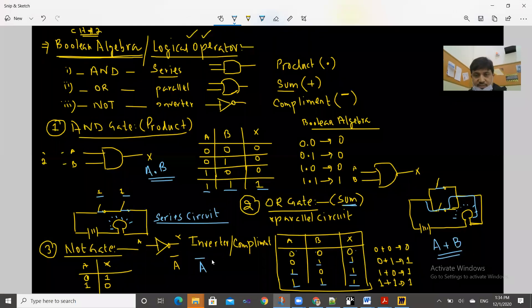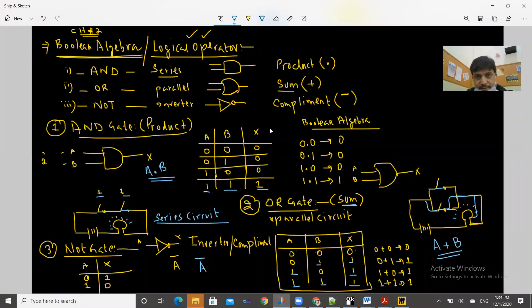So these three gates — AND, OR, and NOT — are now covered. The concepts of all three gates are clear, and you will study the same in your course.